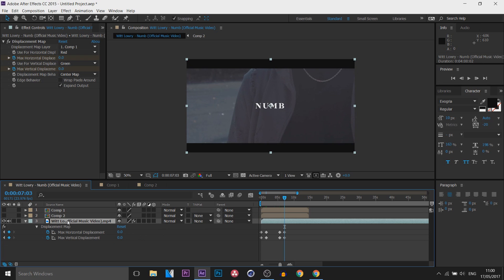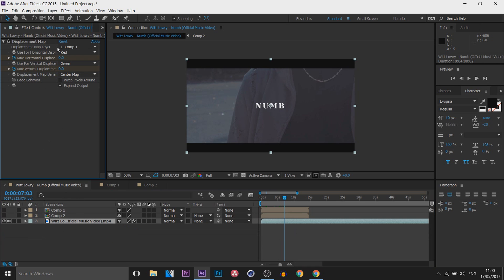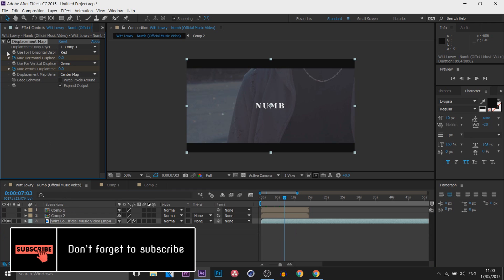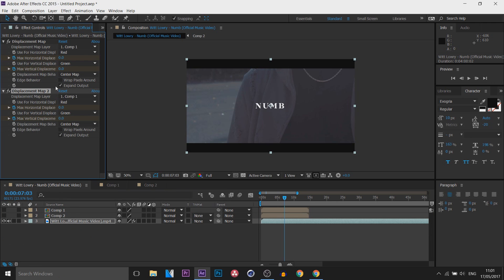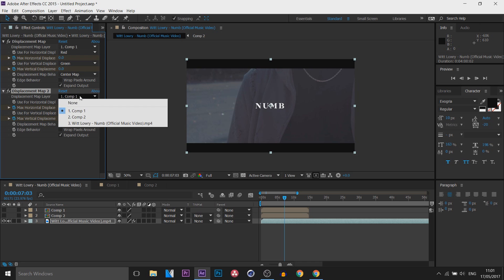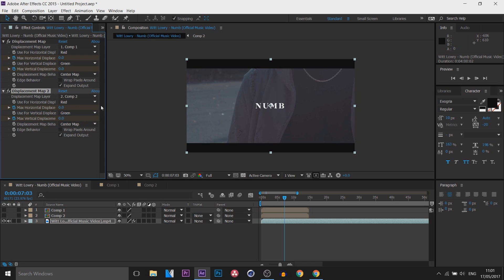Now we can press U on our keyboard to close out of the animation down there and now what we're going to do is duplicate the displacement map. So select it and press Ctrl D and you can see it's duplicated for the displacement map layer, select it and select Comp 2.